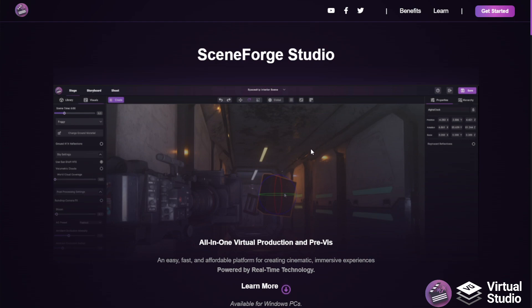Hey, so this is going to be an overview video on SceneForge Studio, the all-in-one previs platform available now within Virtual Studio by Vue.